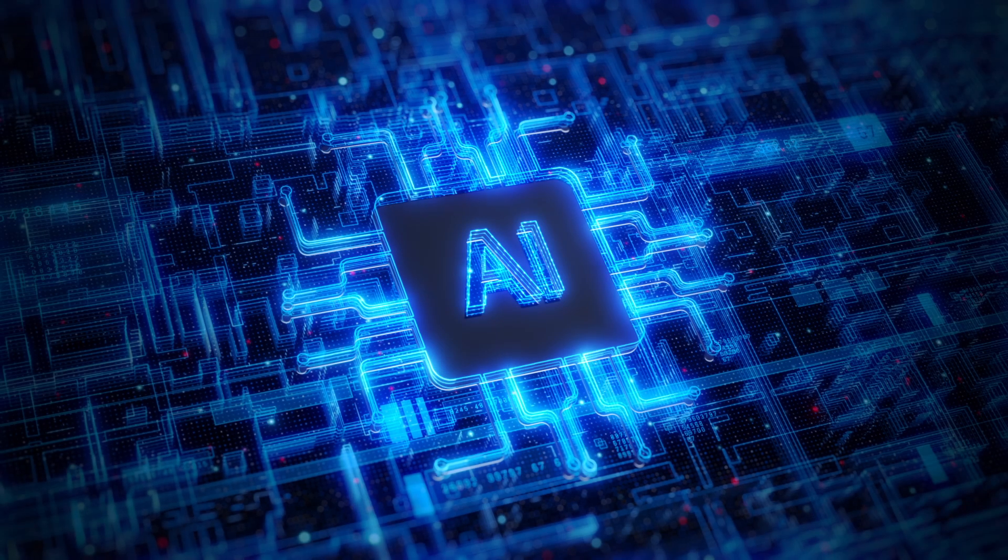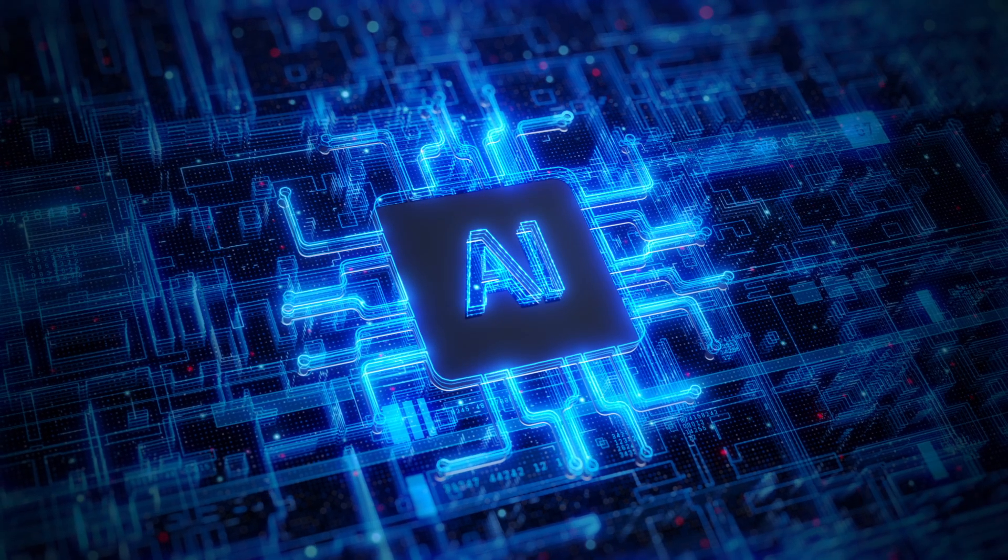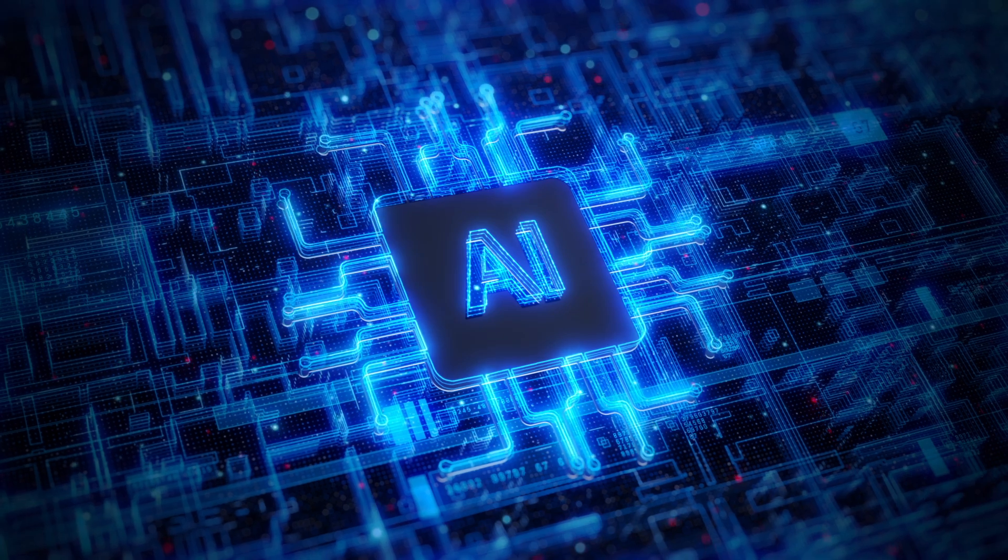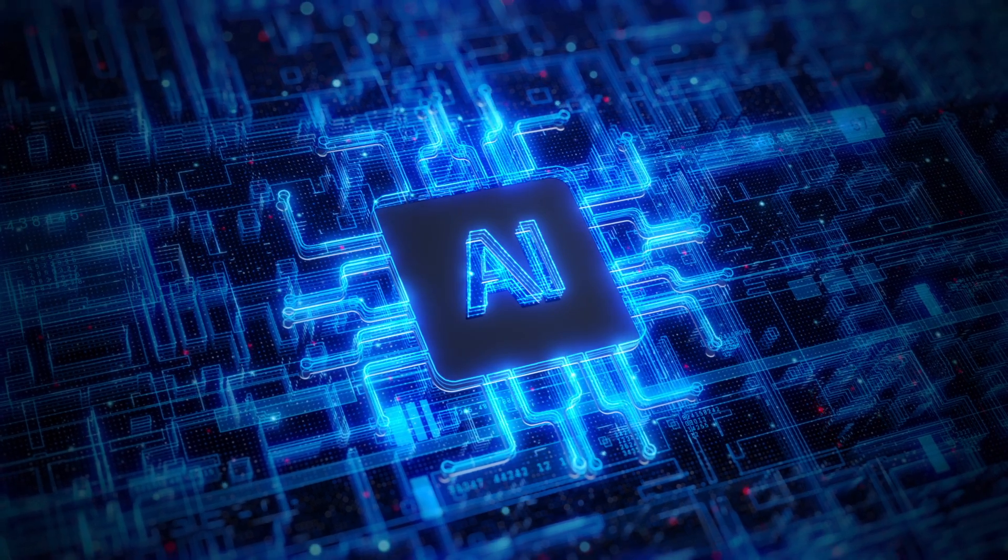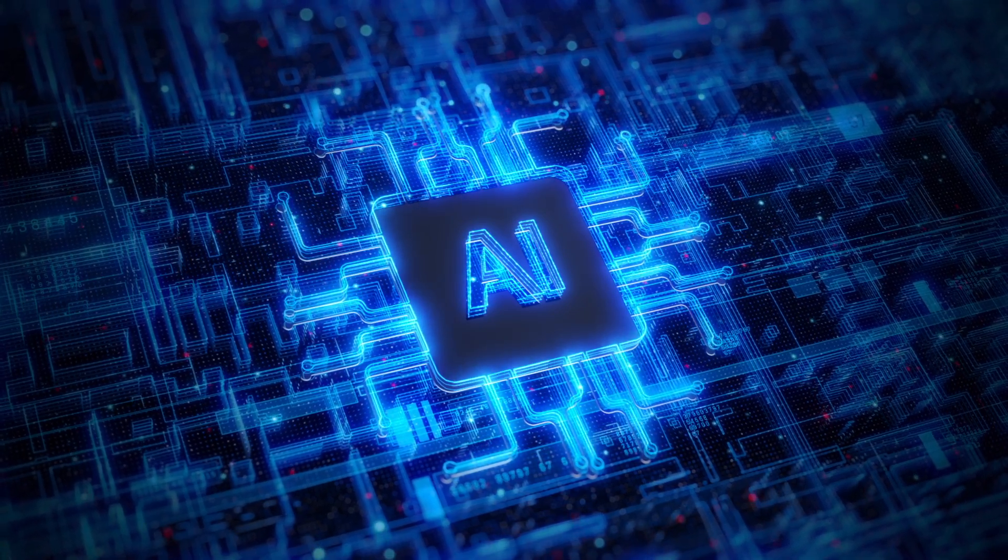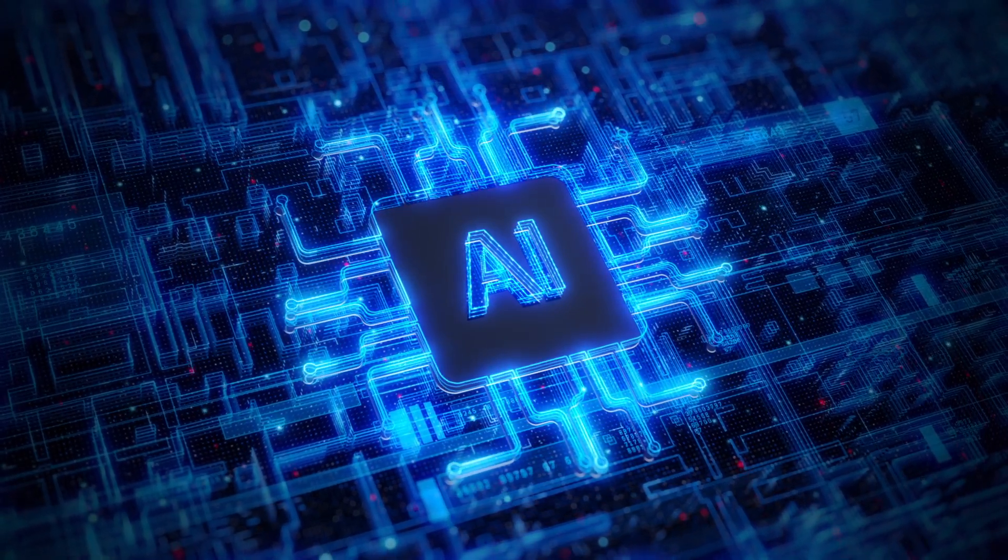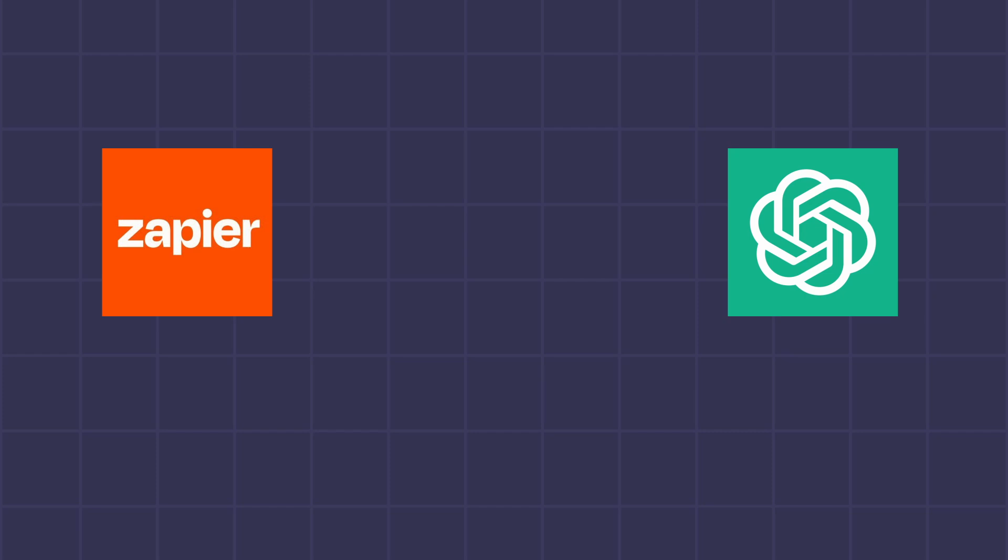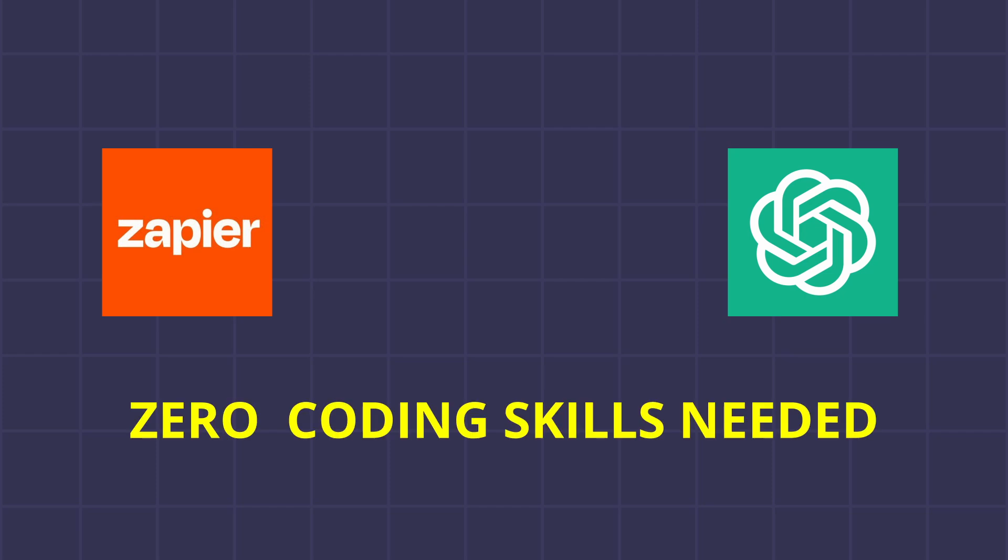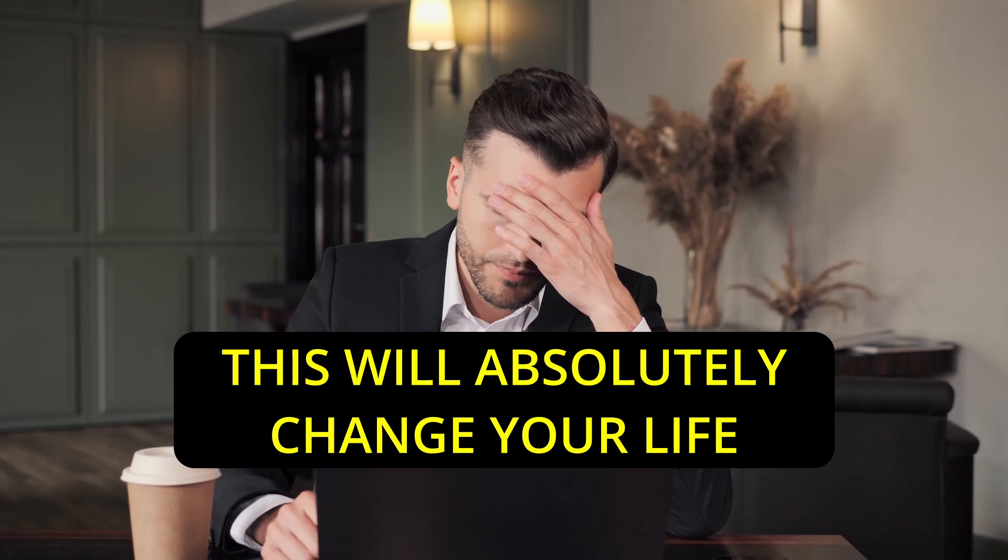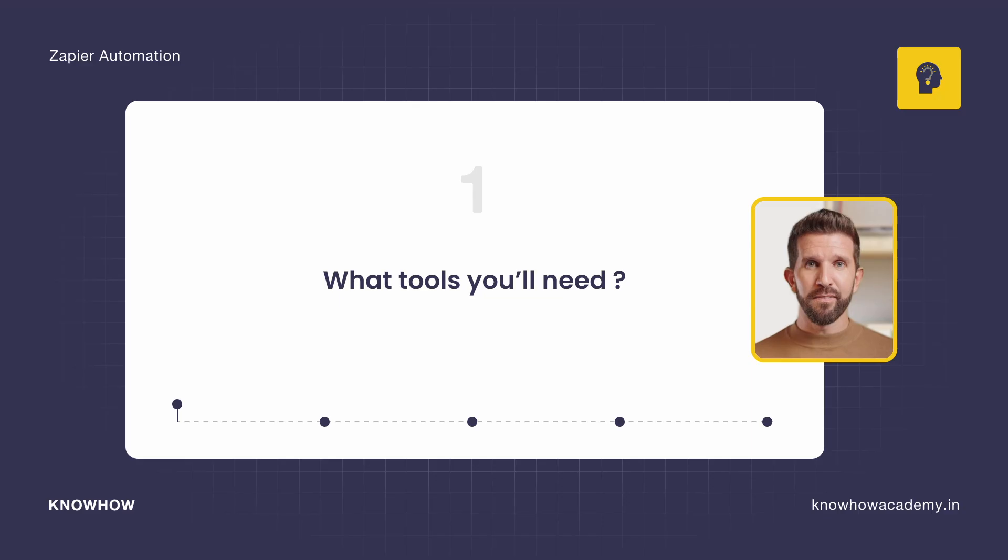Hey, are you drowning in emails every single day? Imagine having your own AI assistant that reads your email and drops perfect responses in your tone without lifting a finger. Sounds futuristic, right? Well, I'm going to show you exactly how to do that today using Zapier and ChatGPT, all with zero coding skills needed. If you're a busy professional, entrepreneur, or just someone who hates replying to old emails, this will absolutely change your life.